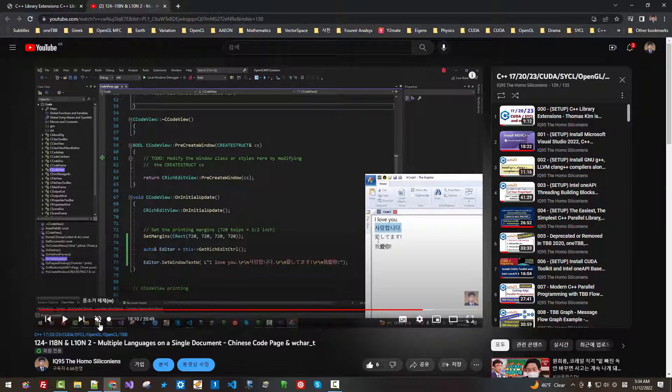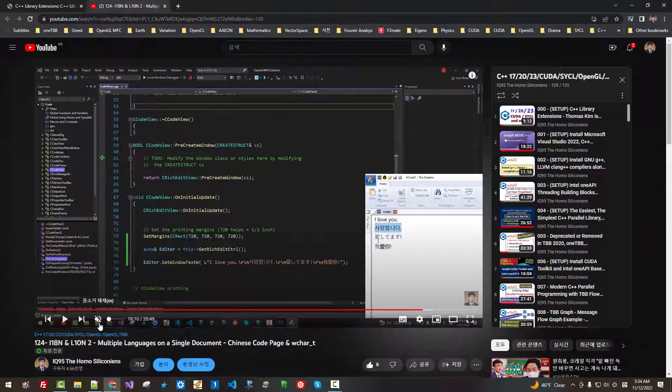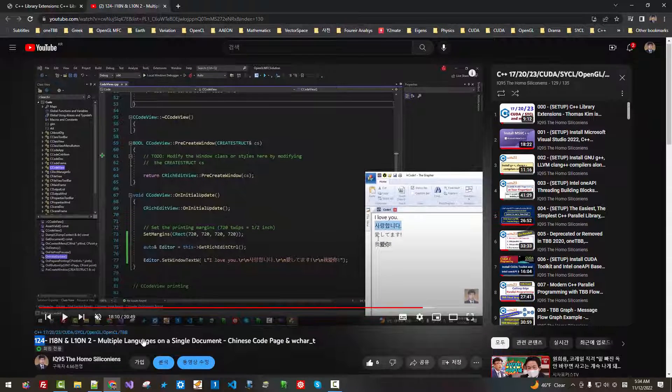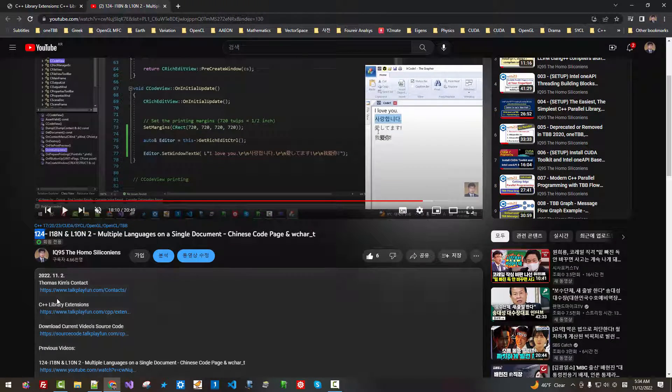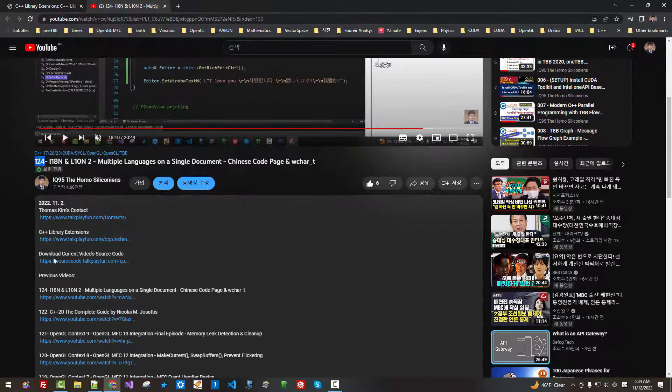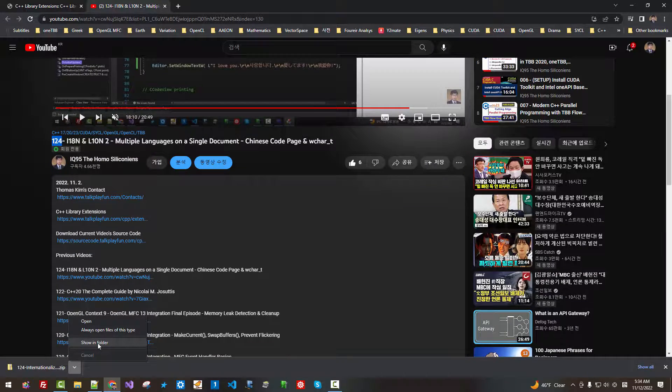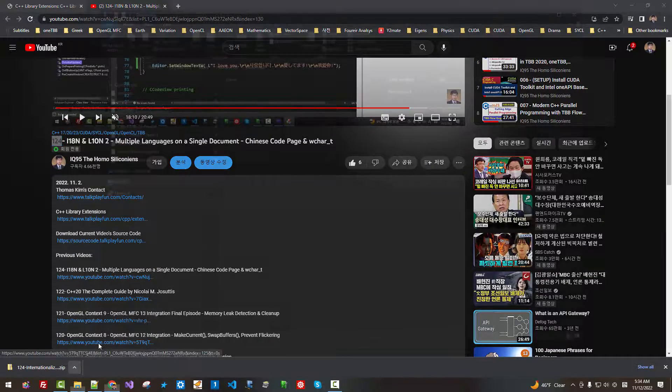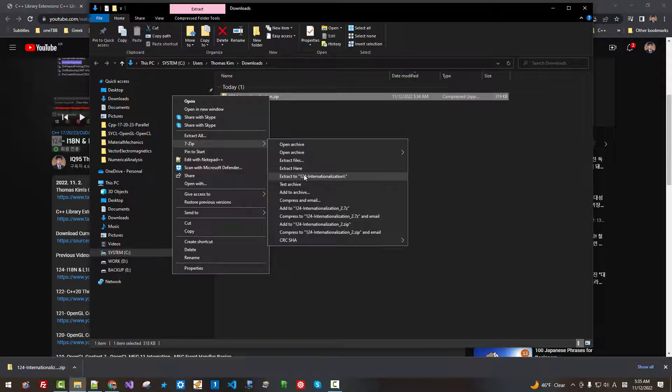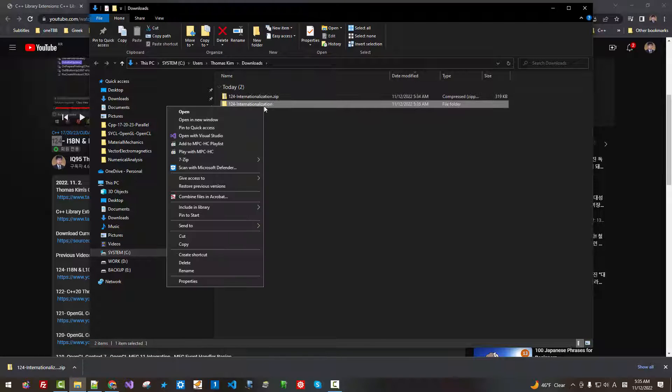My current session continues from my previous episode, episode 124. Show more. Download current video source code. Show in folder. Unzip it.